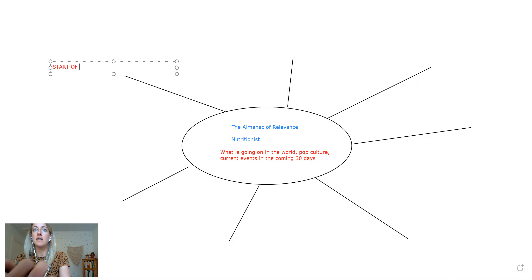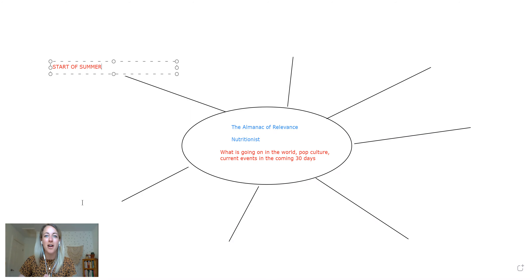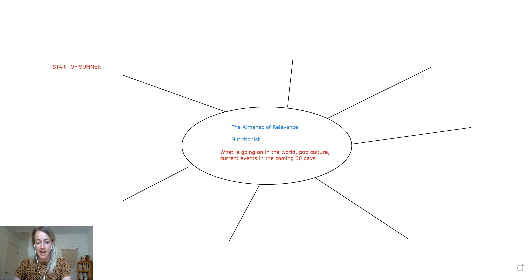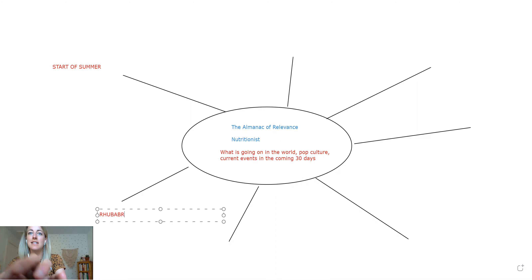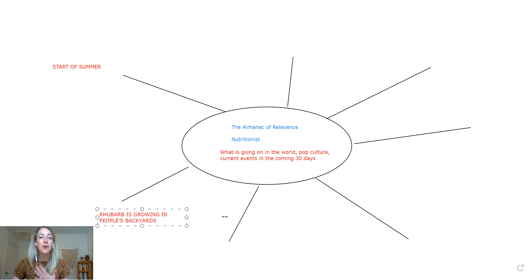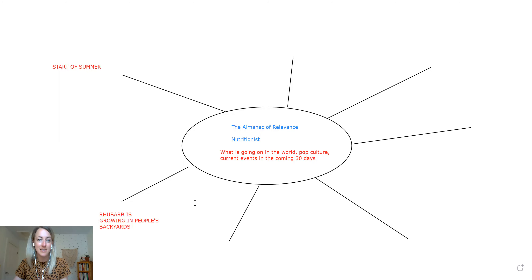Number one: we're coming towards the start of summer. Seasonal changes always give us an opportunity to play up our marketing campaigns and add that into how we position our products. Number two, if you're a nutritionist, maybe you walked outside yesterday and realized that rhubarb is coming in. Rhubarb recipes would be the perfect thing to create and share right now — but you need to document these things to make sure your content is positioned against them.